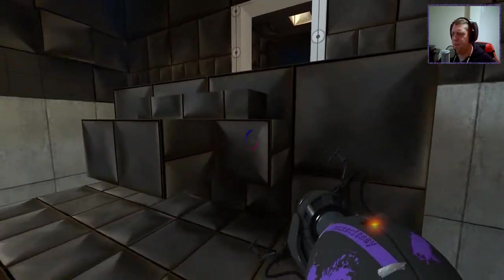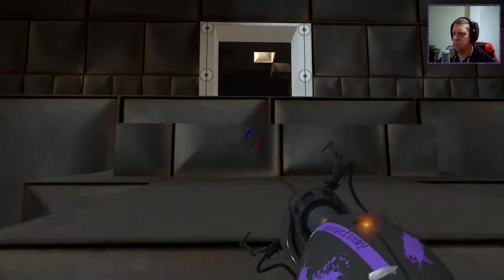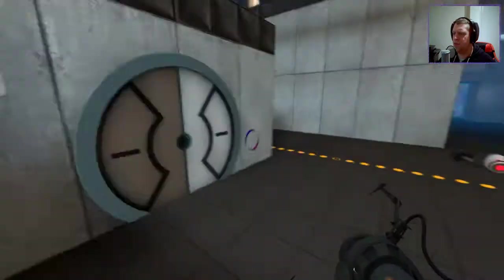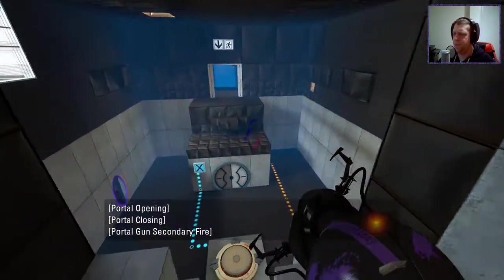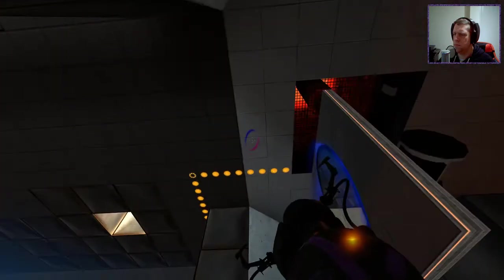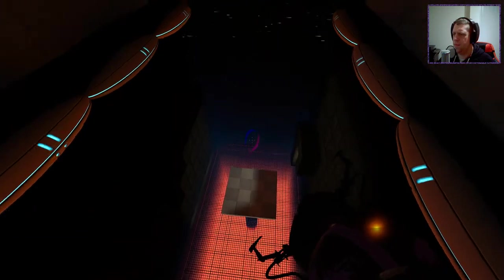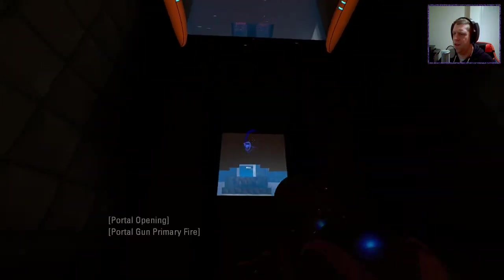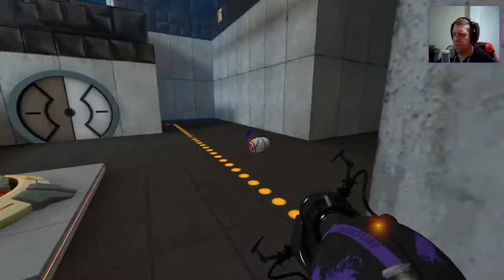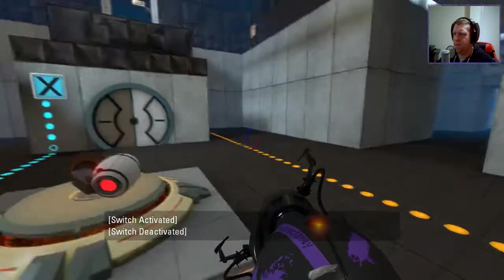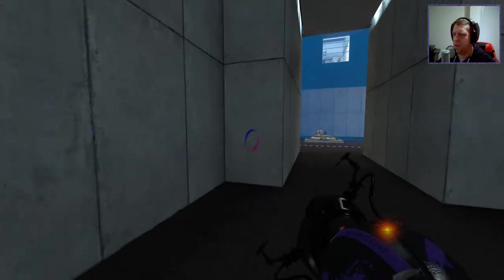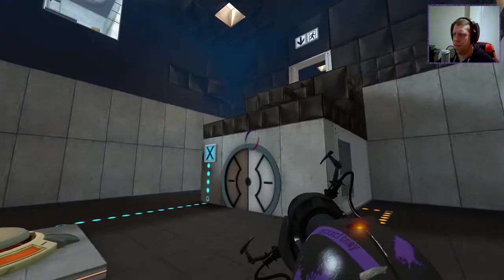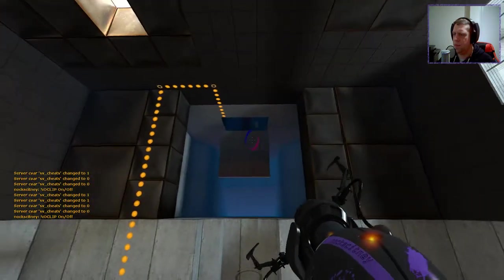However, there must be a... There's something blocking me from shooting that. There must be a cube or something somewhere that I'm missing. Although, where that is, I don't really know. What am I missing? Can I... Nope. Nope.